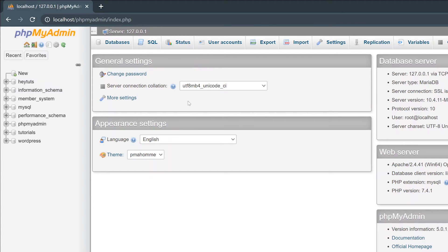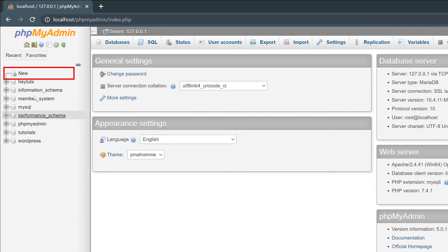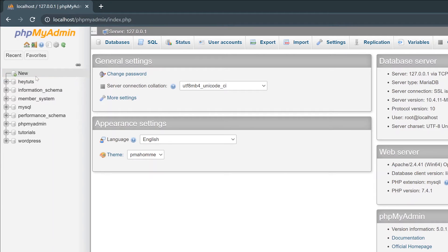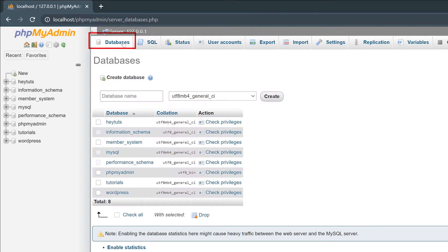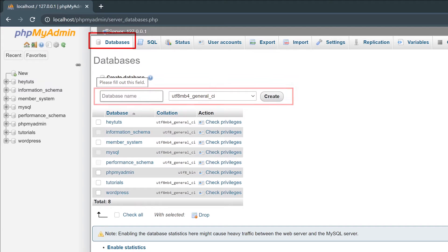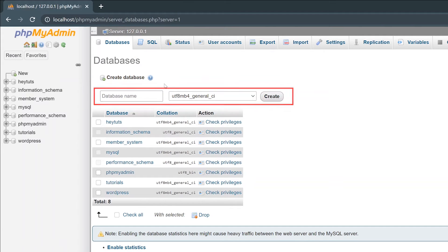From the PHPMyAdmin homepage, it's super easy to create a new database. You've got two different options. You can click on the new button on the left hand side underneath PHPMyAdmin where it shows you a list of every single database you have currently on your server. The other option is if you click on the databases tab at the top, you can also create a new database. Either way, it'll take you to the same location, same page where you can actually create a new database.